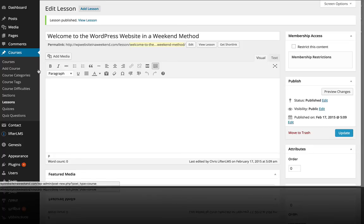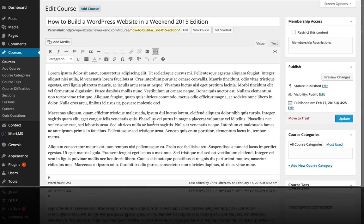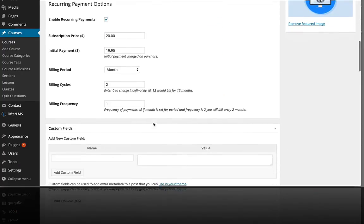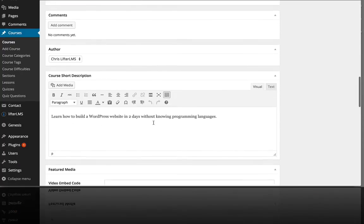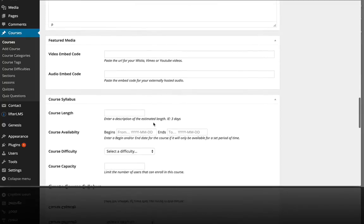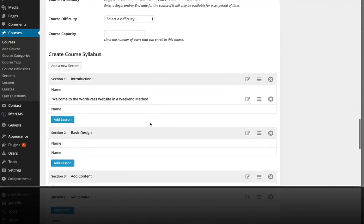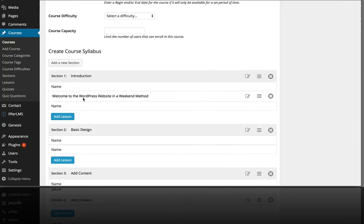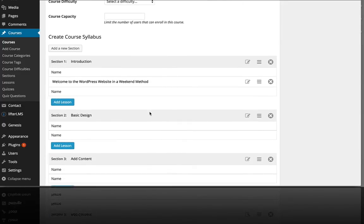And now if I go back over to my course, this course page, if you scroll down to the bottom, you'll see the syllabus, and you'll see that we have a section called Introduction with a lesson right here. So our course tree or our course syllabus or our curriculum is starting to come together.